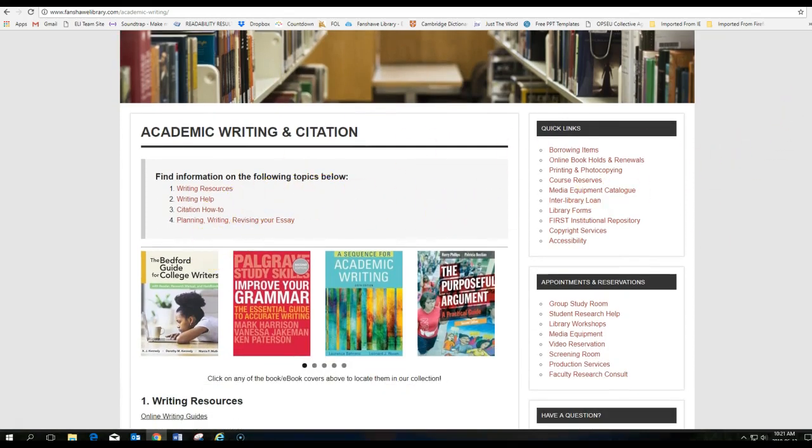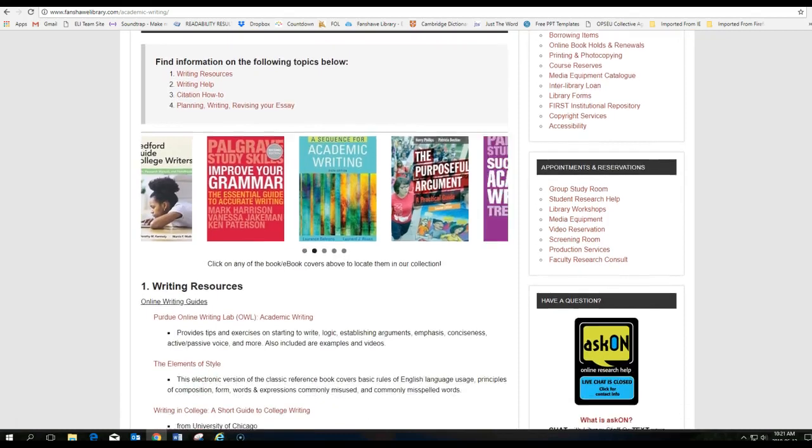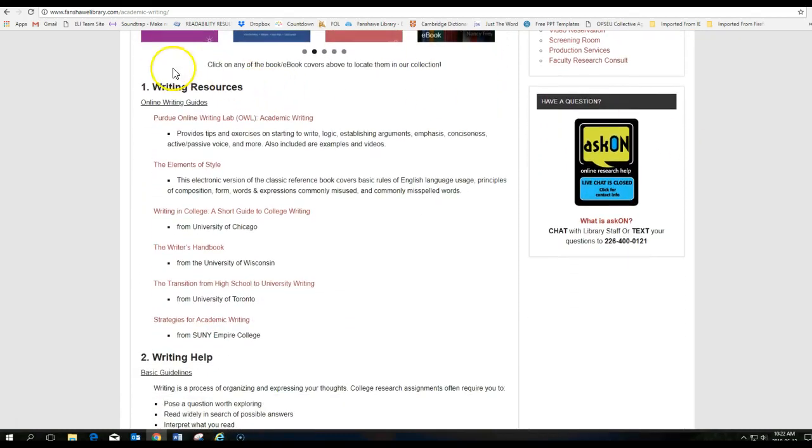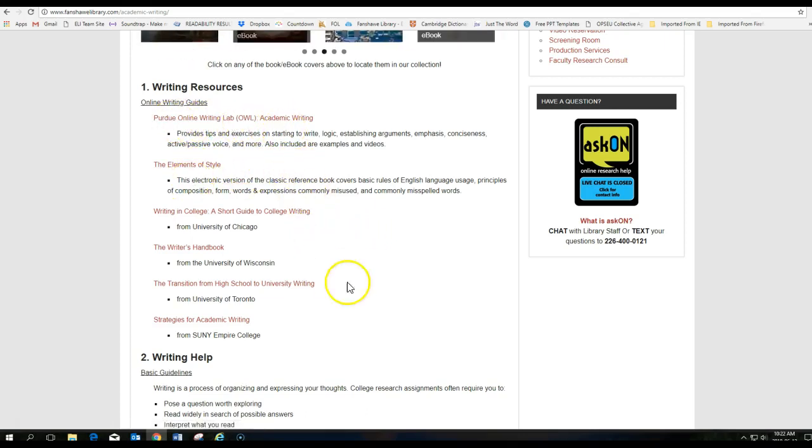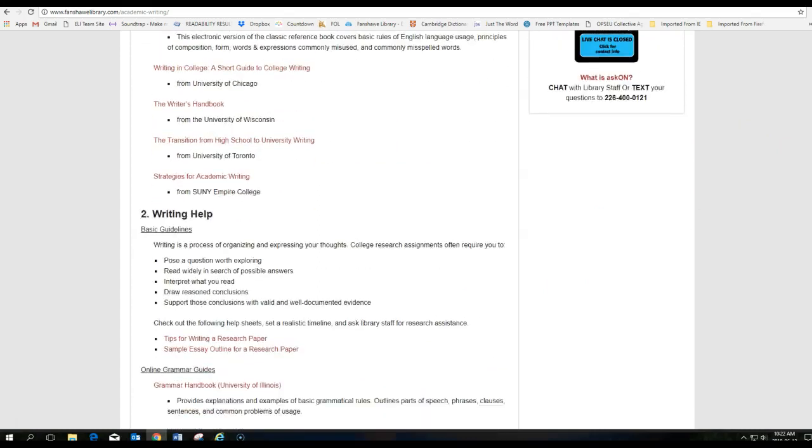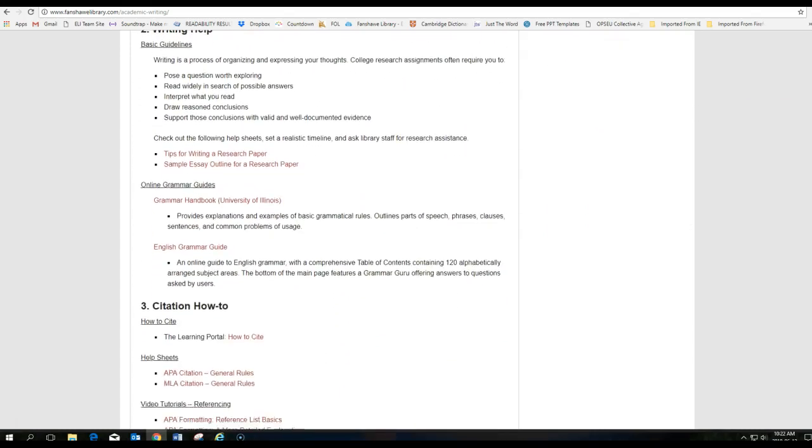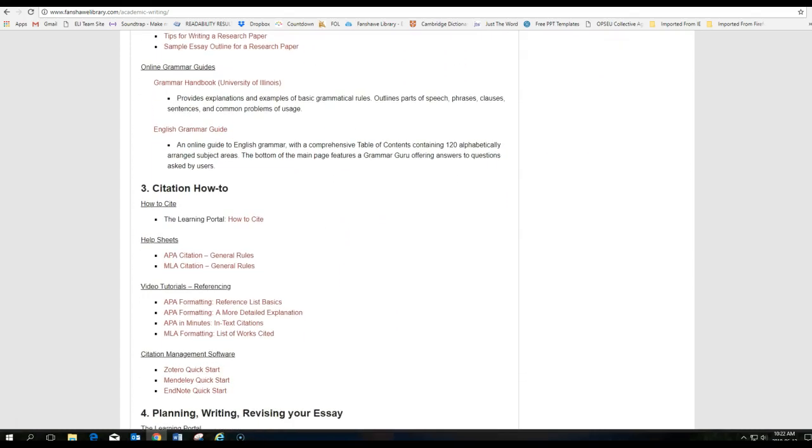You can see it shows you some different writing resources. From here, scroll down and under Writing Resources here are some really helpful websites. Purdue is an excellent website. There are some elements of style, various things here. Keep going down.